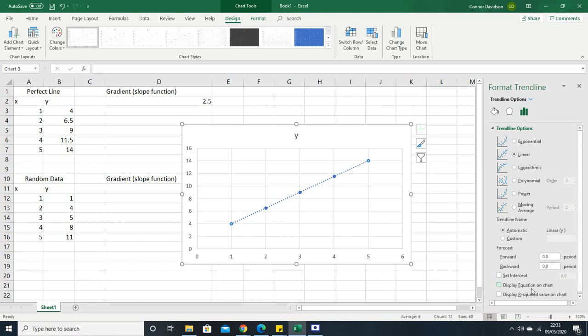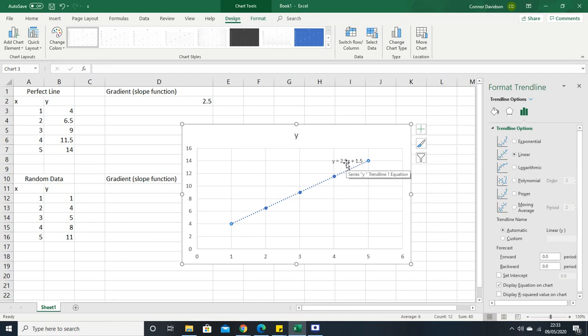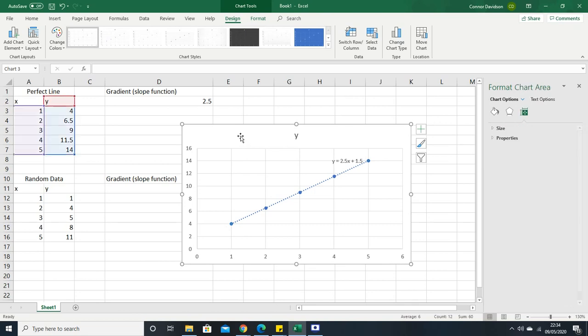You've also got this option in format trendline, which should automatically appear. It says display equation on chart and you get the y equals mx plus c equation where that 2.5 in front of the x is the gradient. That of course is matching up with that, and you can see it's passing through all the points. So you're getting the gradient of this line.